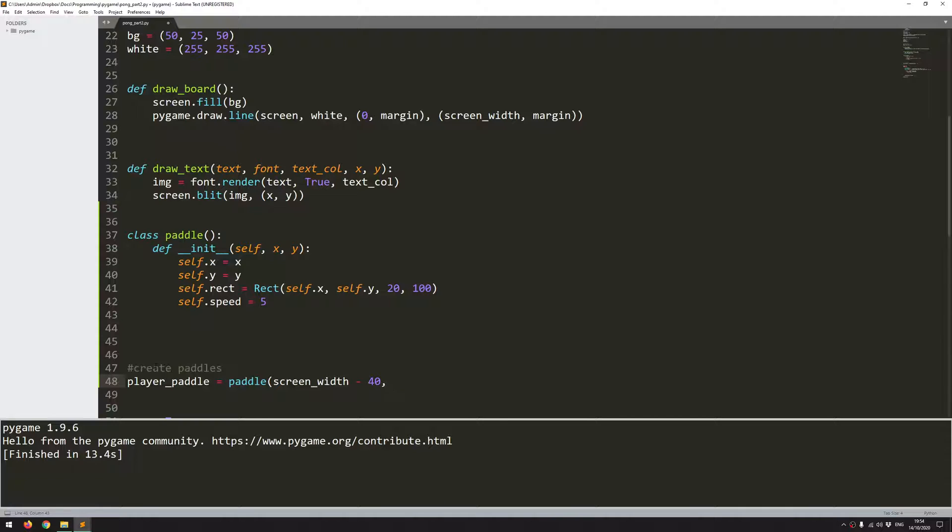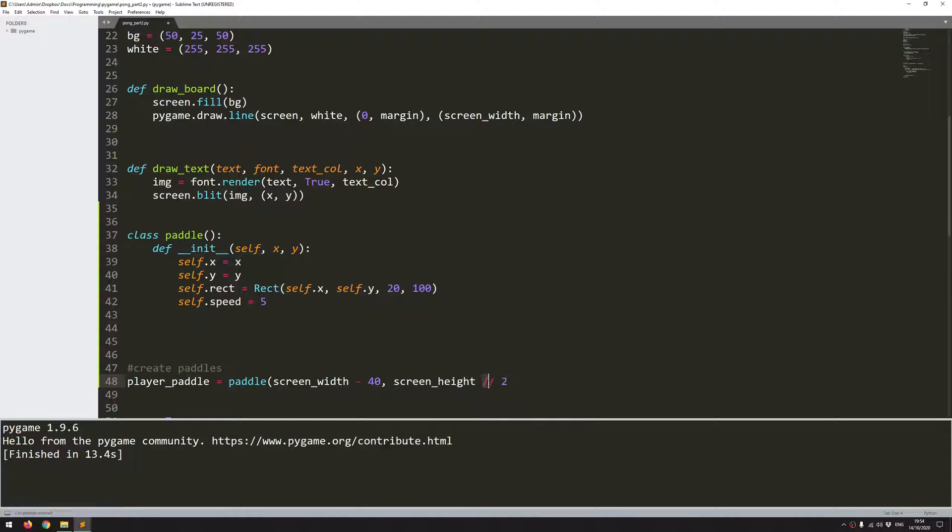So I'll say minus 40 pixels. And I want it to be roughly in the middle of the screen. So screen height divided by two. And I use floor division here. So it just means that I'm not going to get a decimal. It's just going to round the value down.